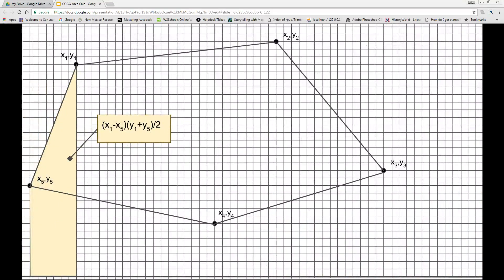Similarly, the area under the segment starting with the point labeled x5, y5 to its adjacent point labeled x1, y1 is the product of the height (x1 minus x5) and the average of the lengths of the bases (y1 plus y5) divided by 2. This is a positive area because x1 is greater than x5.